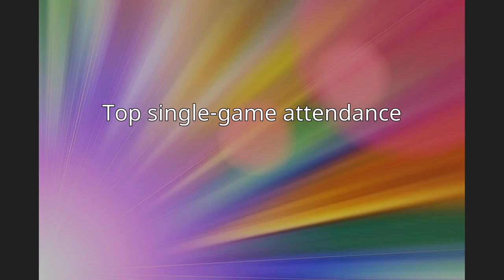This table shows the top ten attendance figures for the Citadel at Johnson Hagood Stadium.